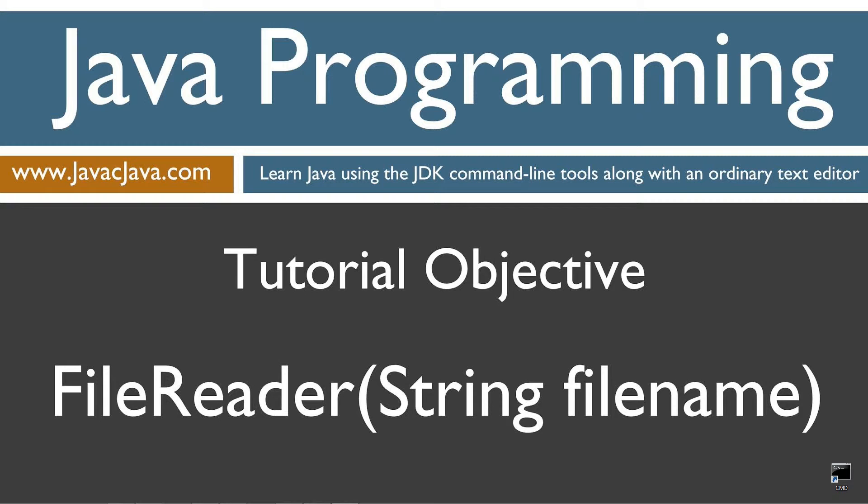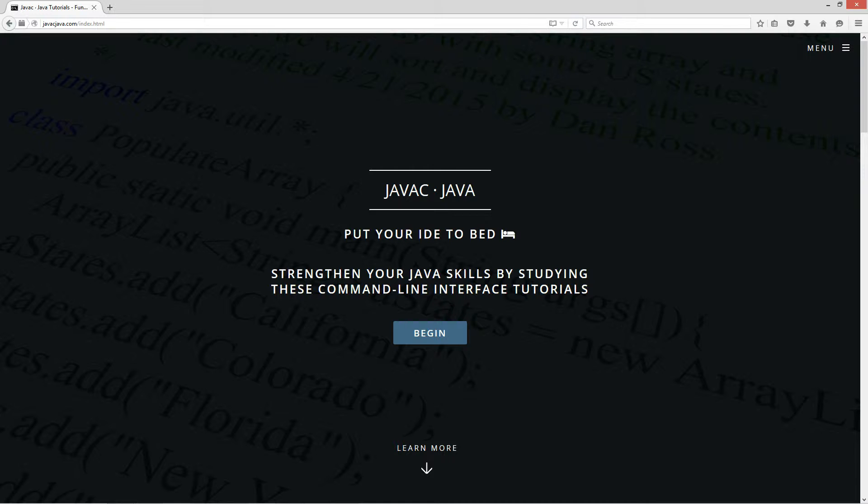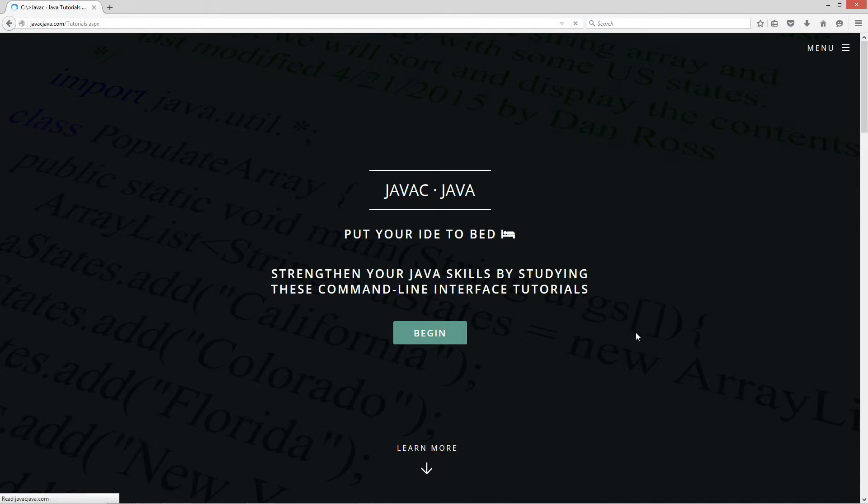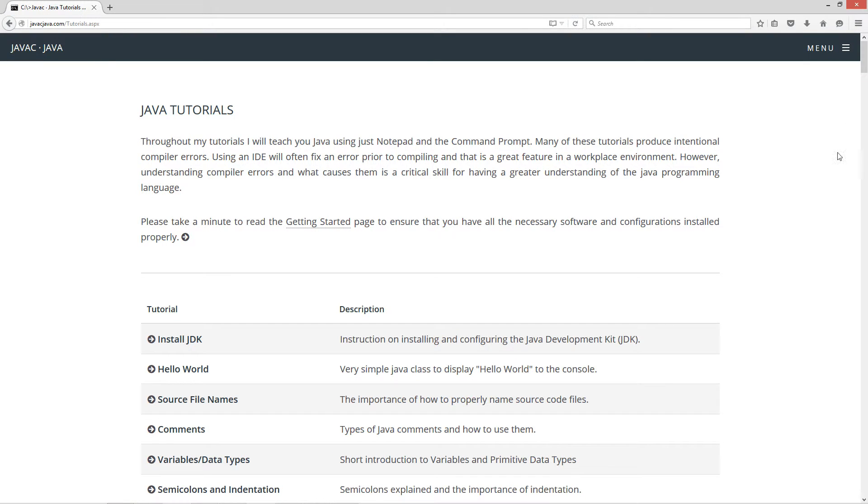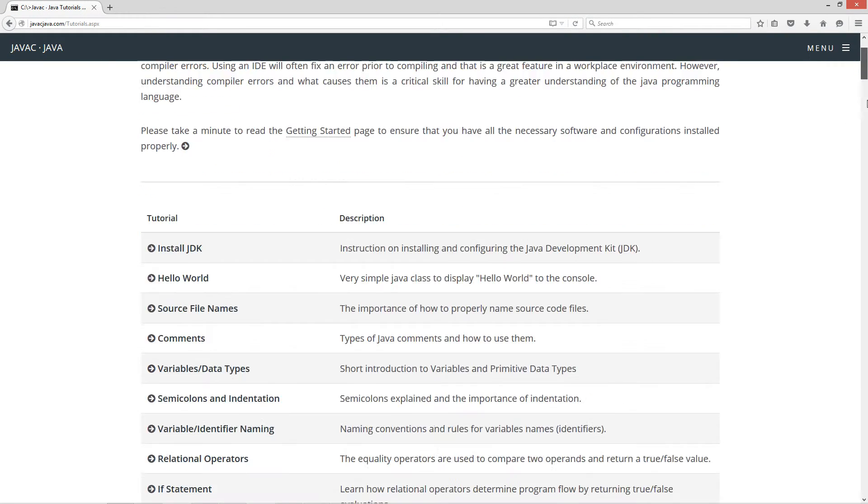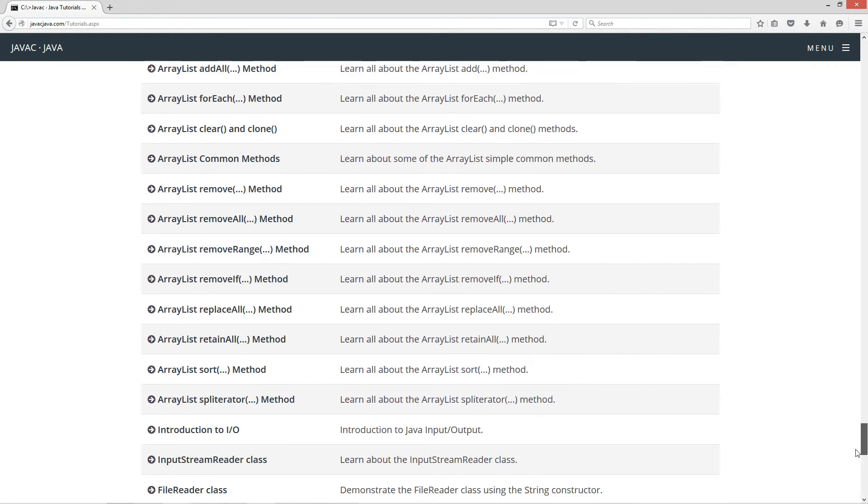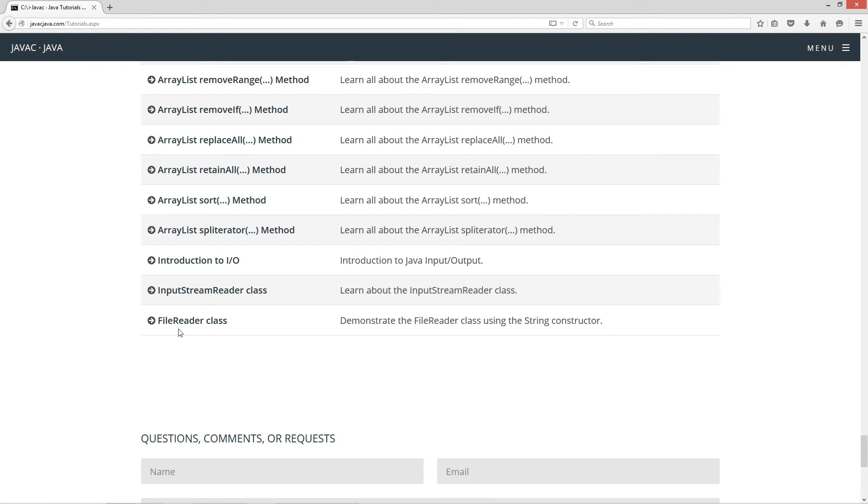This tutorial is about the file reader class and specifically I'm going to be using the constructor that takes a string file name parameter. I'm going to open up my web browser to my website javajava.com, select begin and scroll all the way down to the file reader class tutorial.